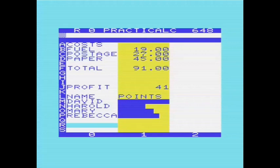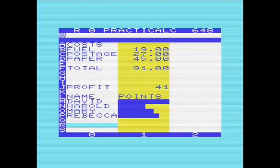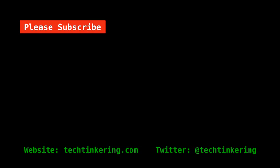So you could definitely do something with that. And all in all, I hope you've enjoyed seeing Practicalc and seeing Simply Calc as well. There's an accompanying article on the Tech Tinkering website, which will point to manuals and files that you can download to run these. And do have a look at our other videos on the Tech Tinkering YouTube channel and other articles on the Tech Tinkering website. And please do subscribe.